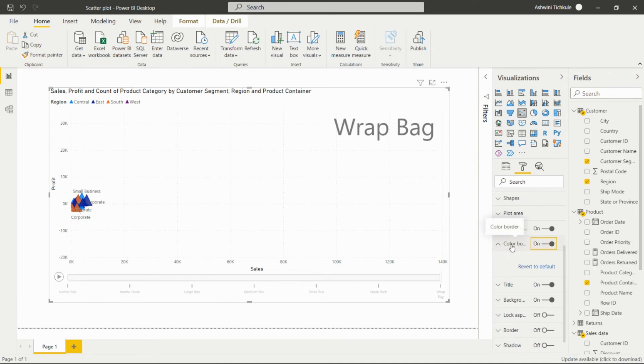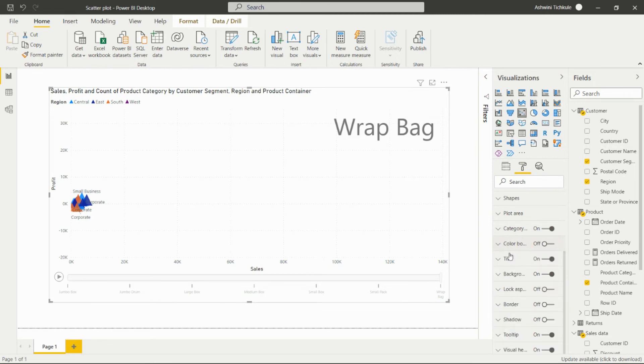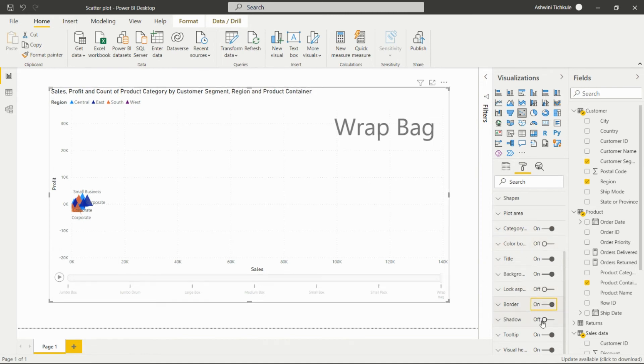We can add the color border of particular shapes from this option. We can add the title, background, lock the visual, add border, and shadow it.